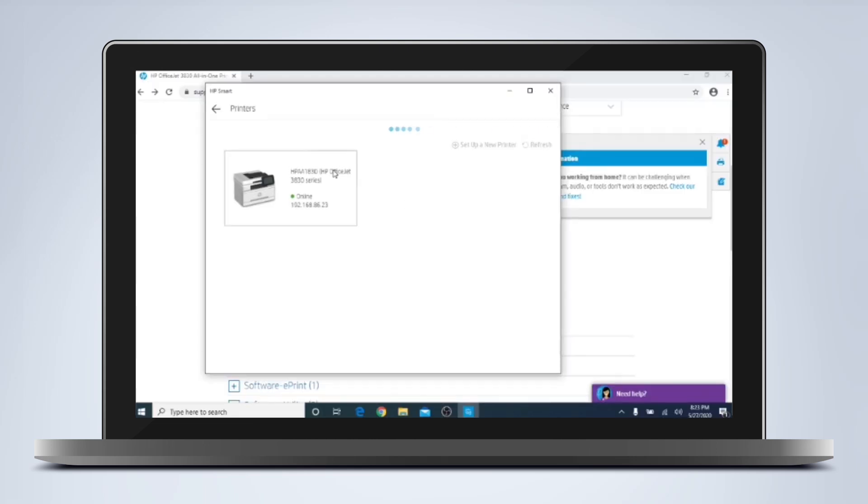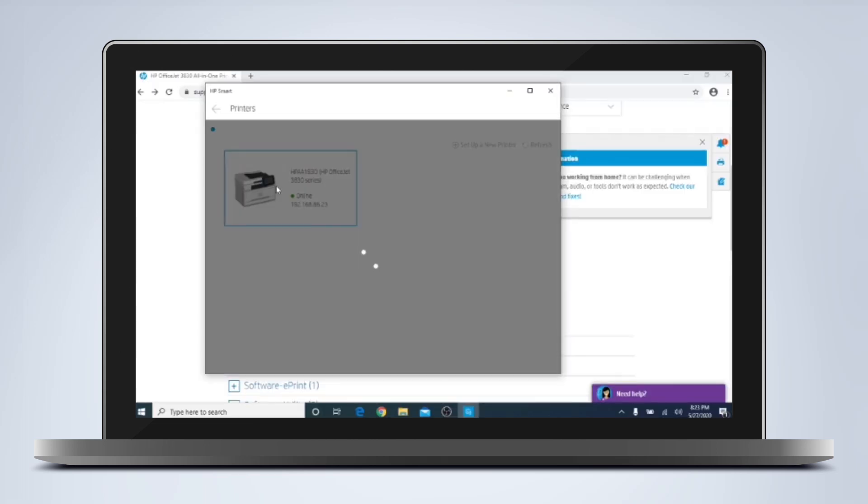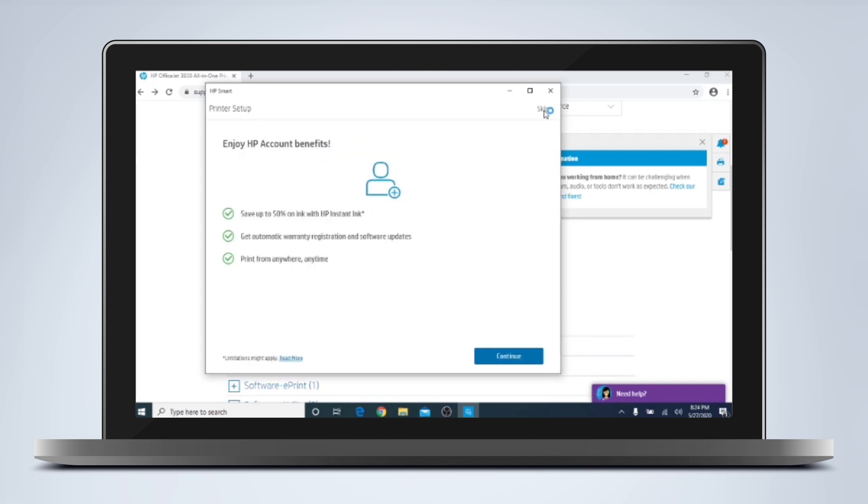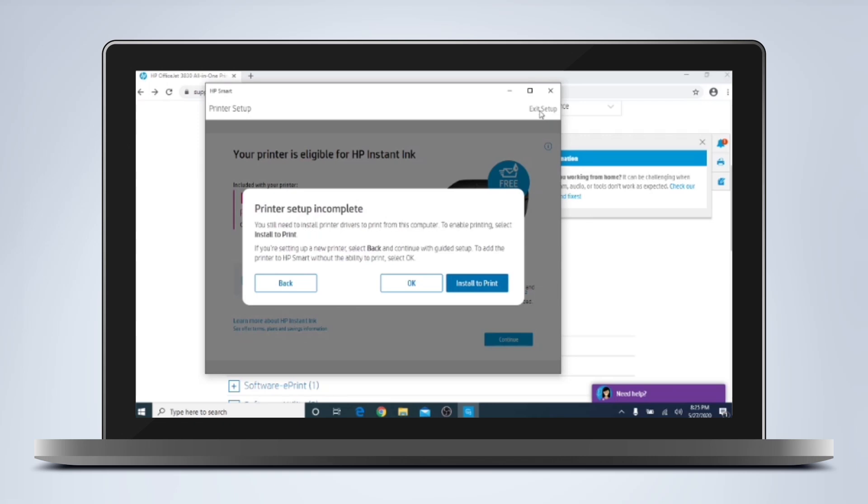So we can see our printer on the list. I'm going to select it. I'm going to skip this for now. You can always set this up later. And we're going to install to print.